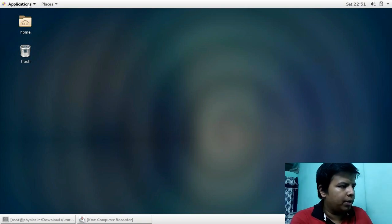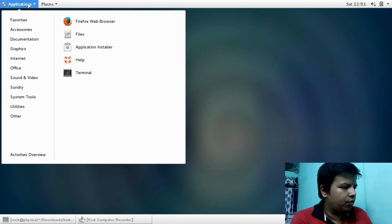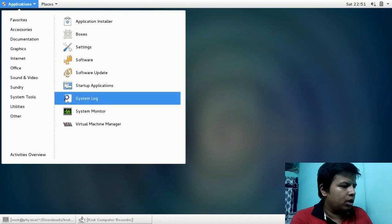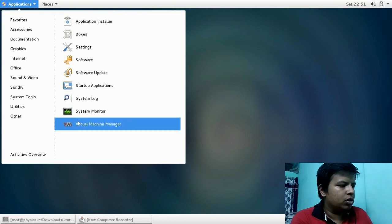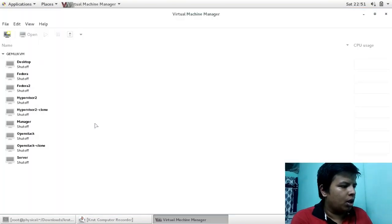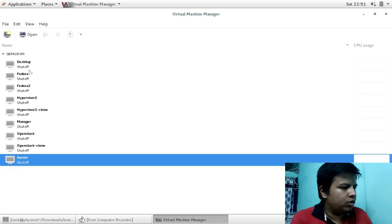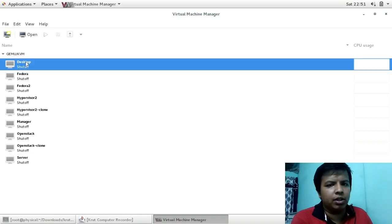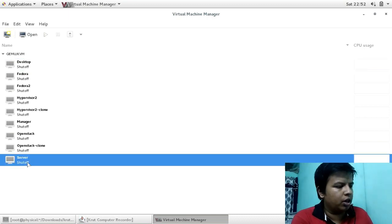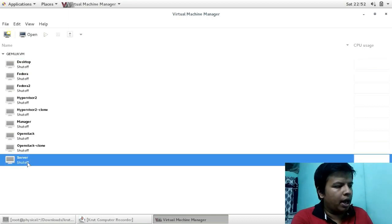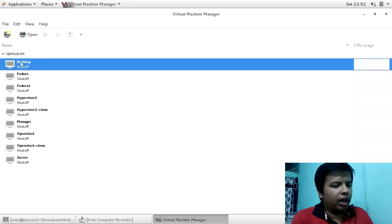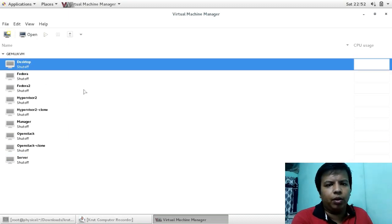First, go to the top left and click on Applications, then go to System Tools, then go to Virtual Machine Manager. Choose the virtual machines for which you want to create desktop icons. Here I am going to create desktop icons for two virtual machines: my Server VM and my Desktop VM — similar to a Red Hat training setup with a view server and view desktop.